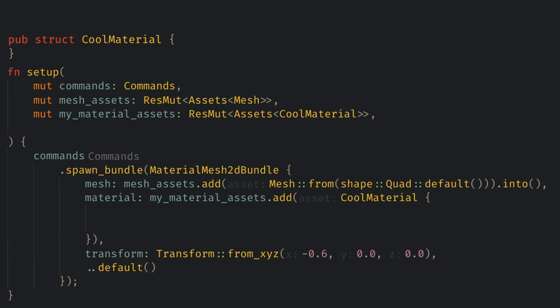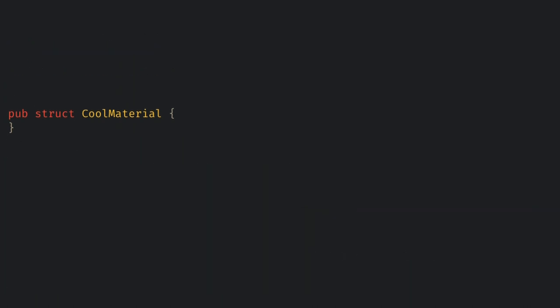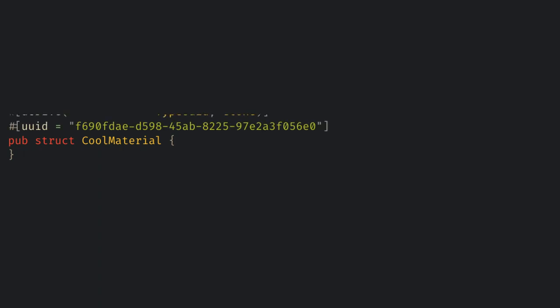But unfortunately our struct is not yet a material. Here we used to need to manually implement material and render asset, but now all we need to do is first derive type uuid and generate a uuid, and this lets us use the material as an asset.